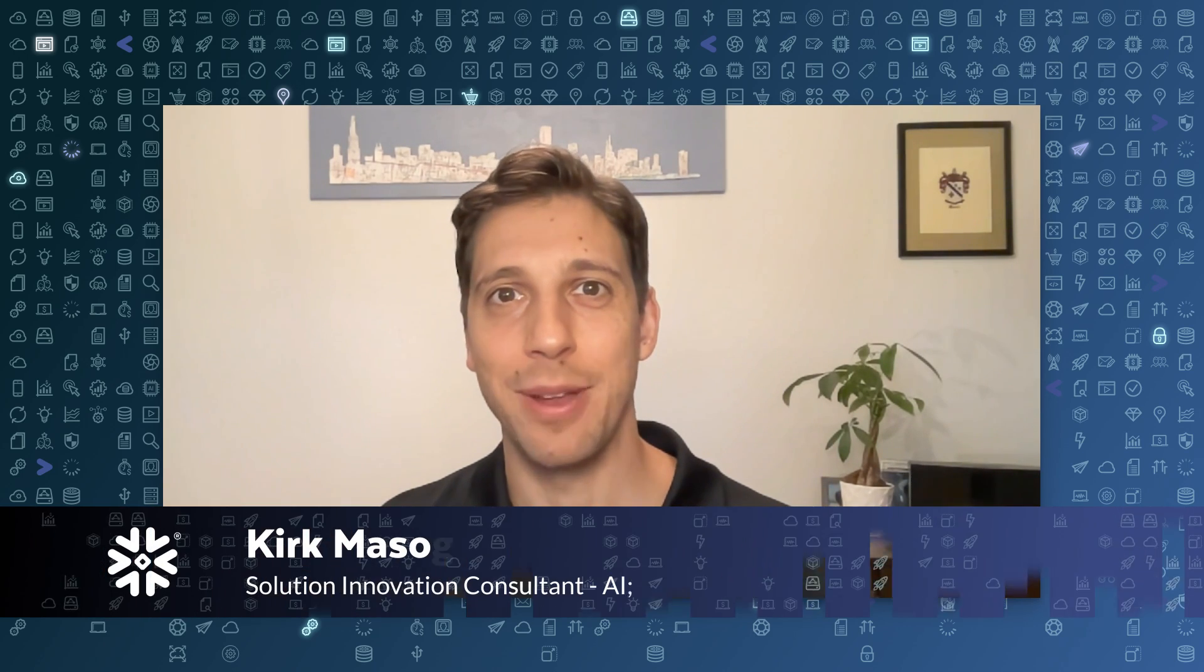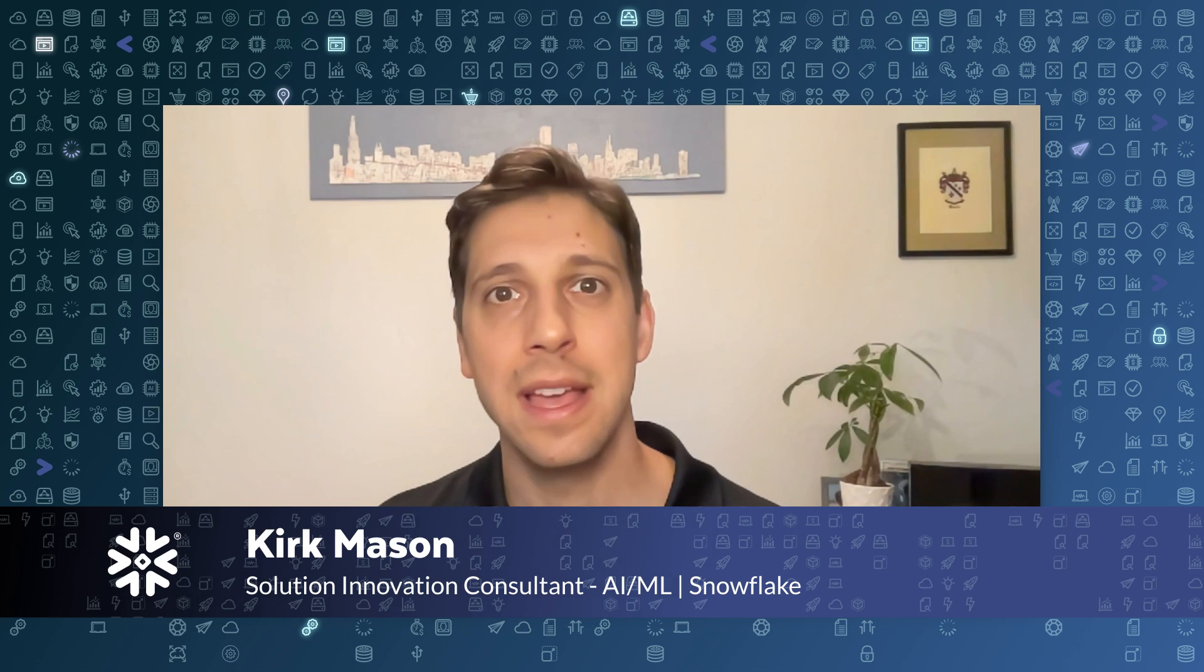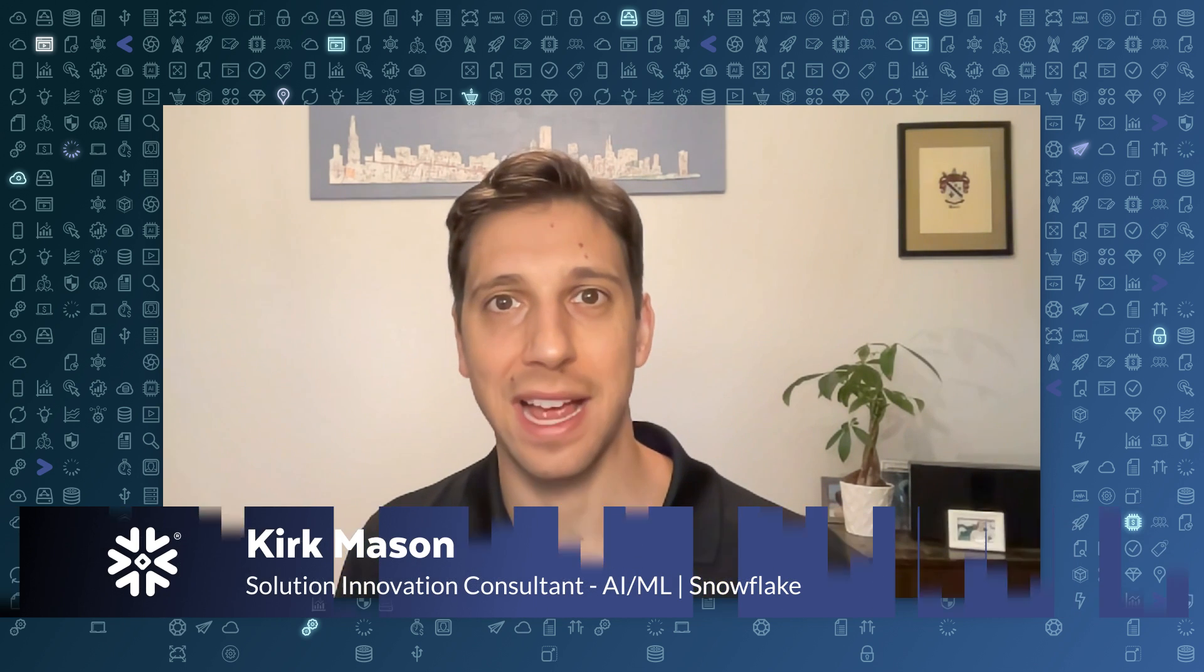Hello everyone. My name is Kirk Mason. I'm an AI ML Solution Innovation Consultant at Snowflake, and today I'm going to show you how to use ML Sidekick, a Streamlit app designed to guide you through the process of building and deploying Snowpark ML models into your Snowflake account.